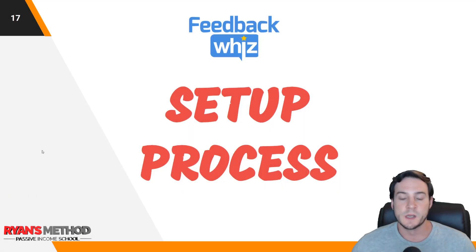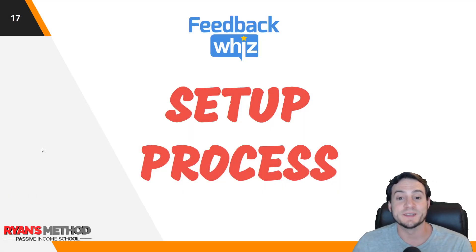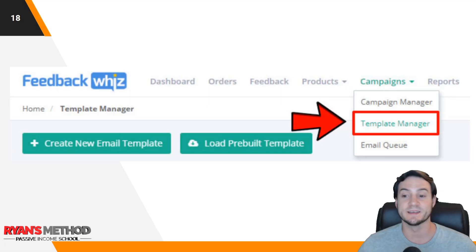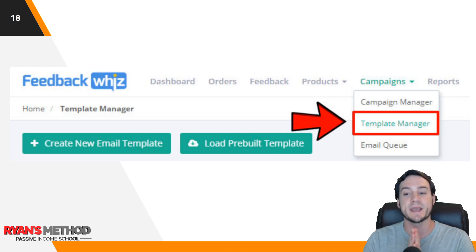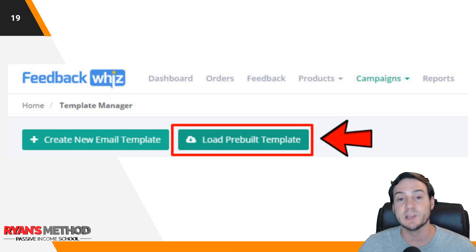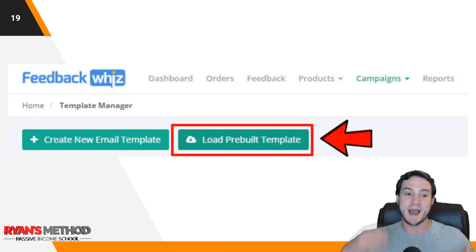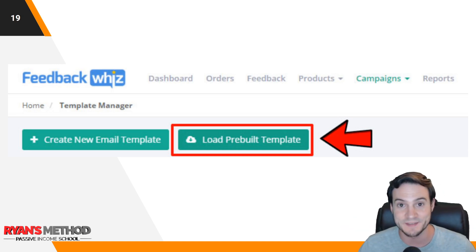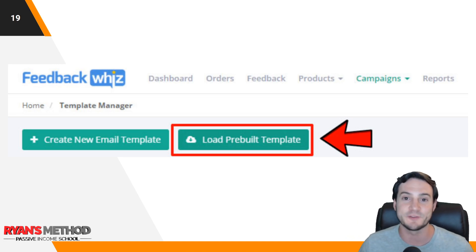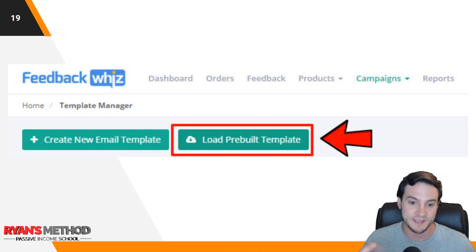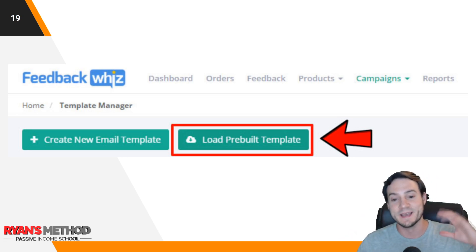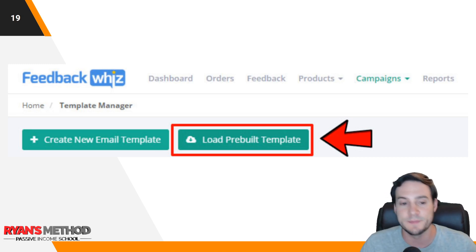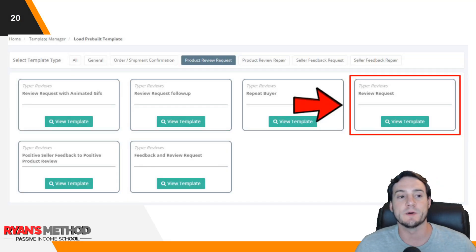If you'd like to check out FeedbackWhiz, now is the time to follow along. This is the easy setup process — they truly made it easy and you'll see why in a moment. Go up to Campaigns, then go to Template Manager, and hit 'Load Pre-Built Template.' Now I'm a web developer so I have experience creating custom email templates, and I went down that route for about three months — but then I came back, redid everything, and simplified it so it wouldn't be a manual process for every new product I launch.